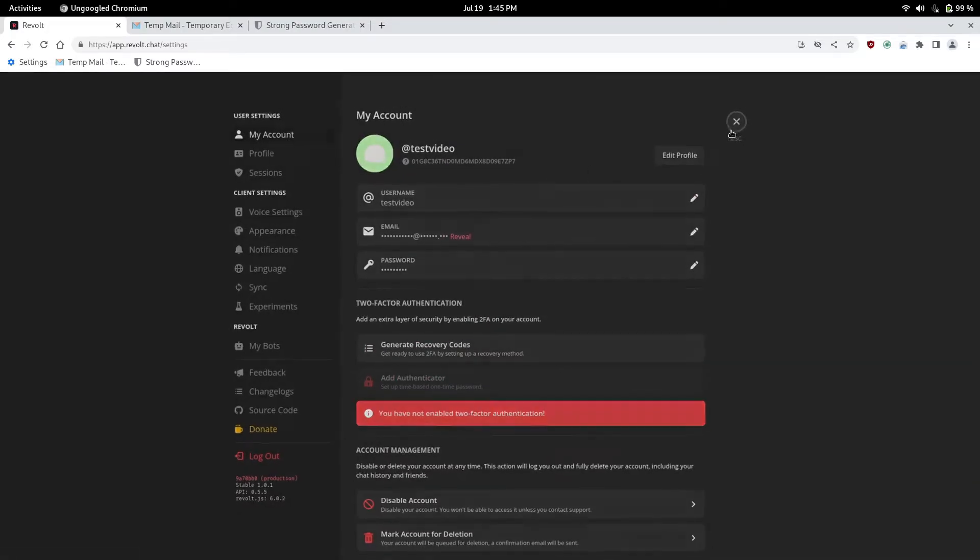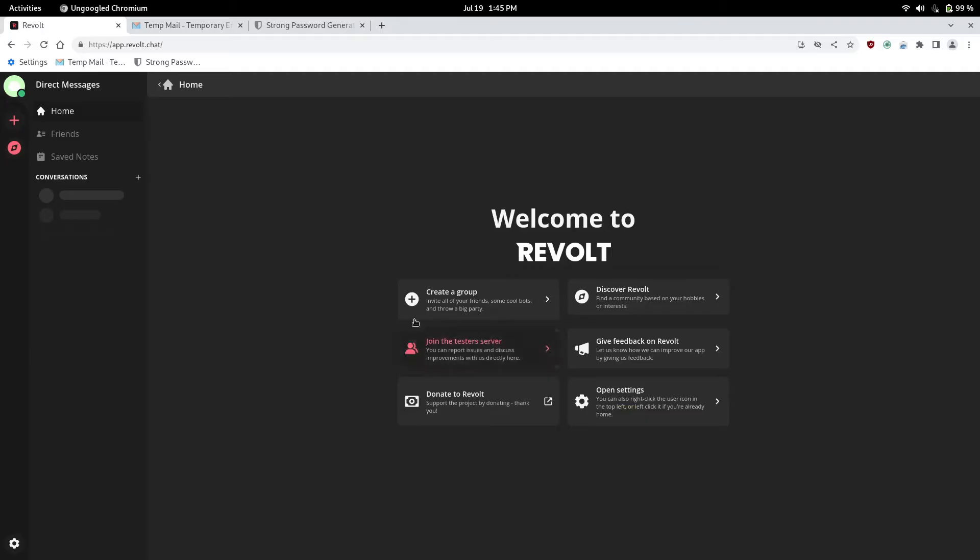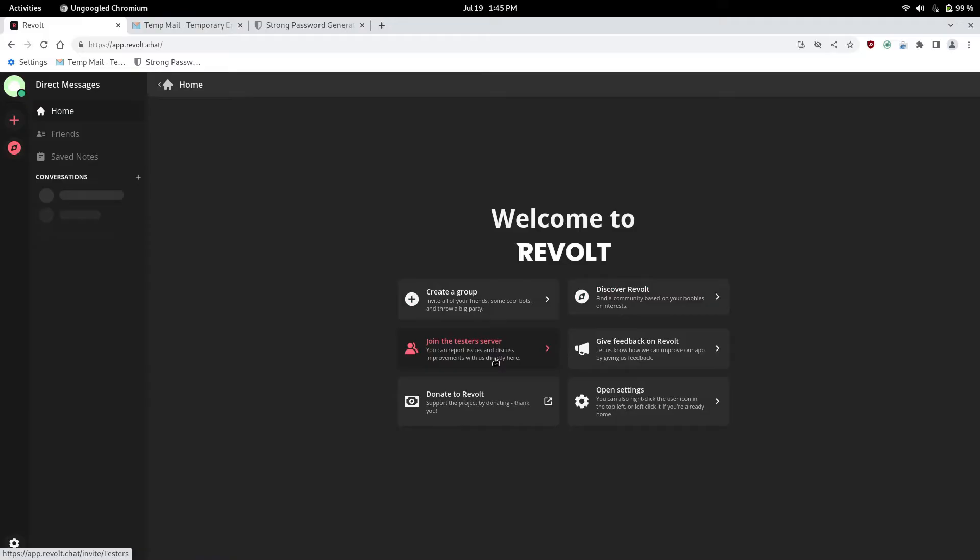So yeah, this is Revolt. It's pretty cool. You can create groups, discover other servers. You can join the tester server. So we'll go ahead and join that right now.